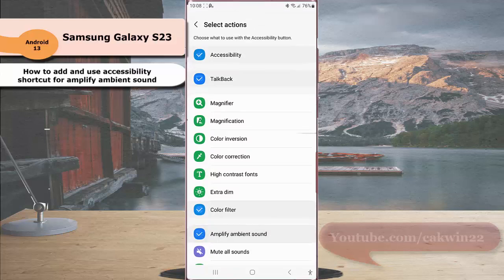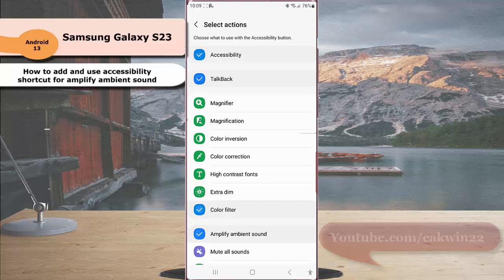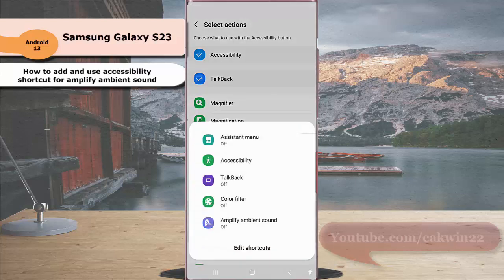By adding the accessibility shortcut for amplified ambient sound, now you can easily enable or disable this feature by tapping the accessibility button at the bottom right corner of the screen and then select amplify ambient sound.